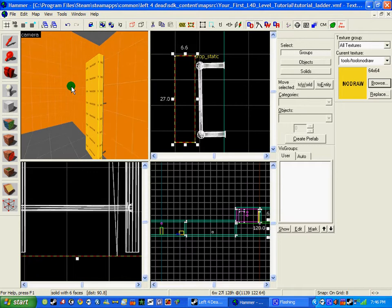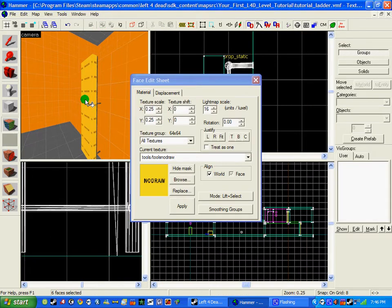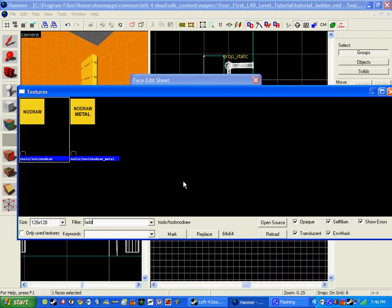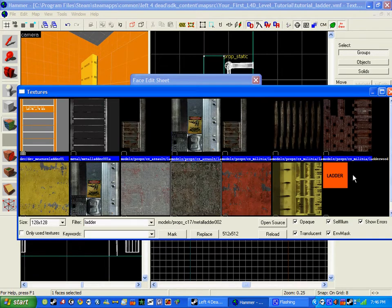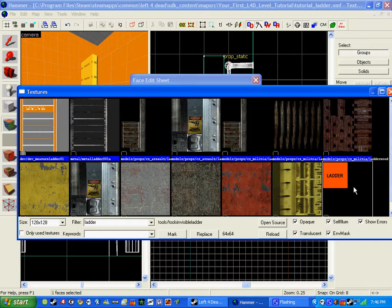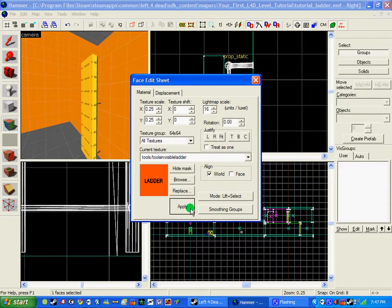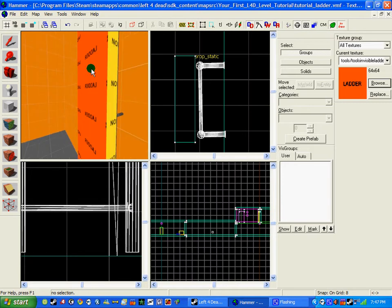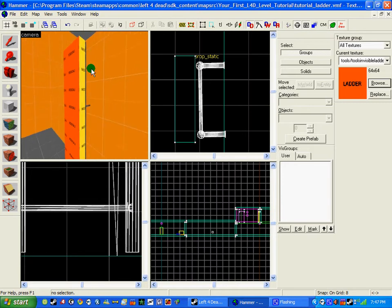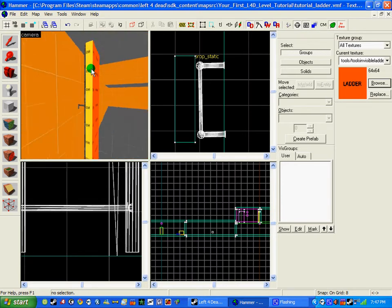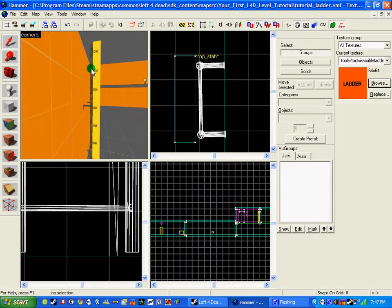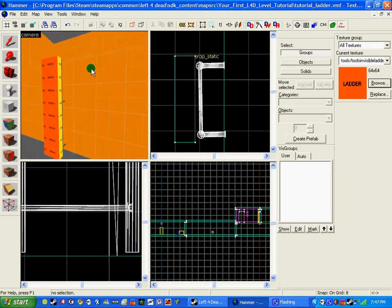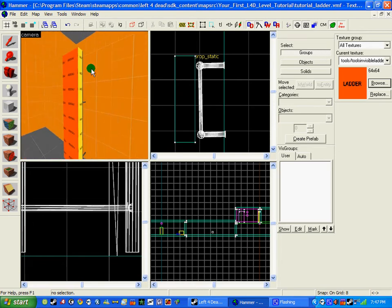So now that we've done that, we now need to click this toggle application texture thing and click on the face of the ladder. Go browse and search ladder and look for this orangey reddish ladder sign and change the texture to that, so the face of the ladder changes to that. So now that we have that in place, that will be a ladder.